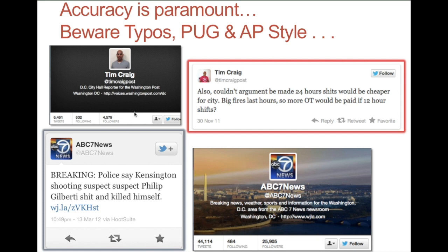Here's a Washington Post DC reporter — this was his tweet: 'Also couldn't argument be made for 24 hour shifts would be cheaper for the city' — like, I'm sure he meant 'shifts' in that case. And here's ABC News as well — breaking news: 'Police say Kensington shooting suspect suspect' — double words — too many words there. 'Philip Gilberti shit and killed himself.' Just proofread before you hit send. We've all made stupid mistakes, left out a word or something, but these are the worst kind of mistakes.